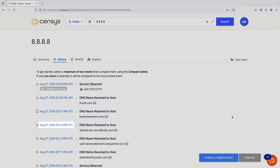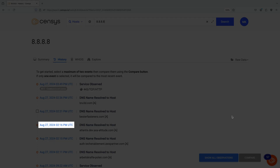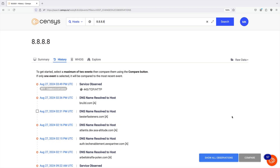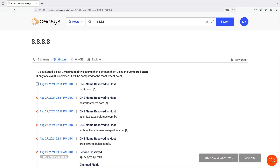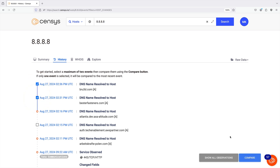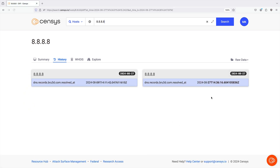You can also click a linked timestamp to view the host record at the indicated point in time. You can select two events in the History timeline to compare them. If you only select one event, it will be compared to the most recent event.